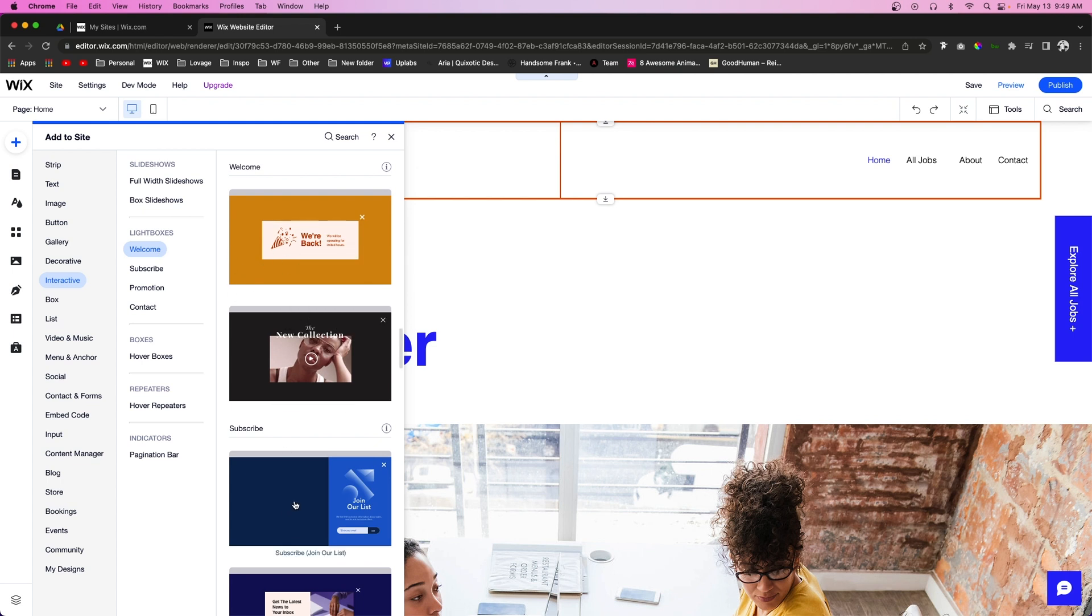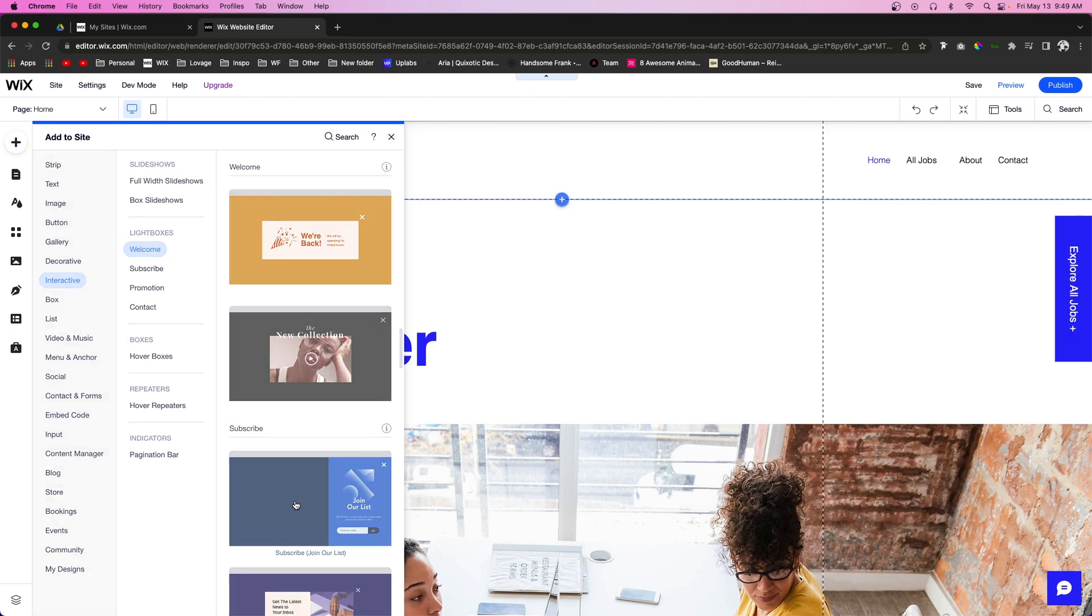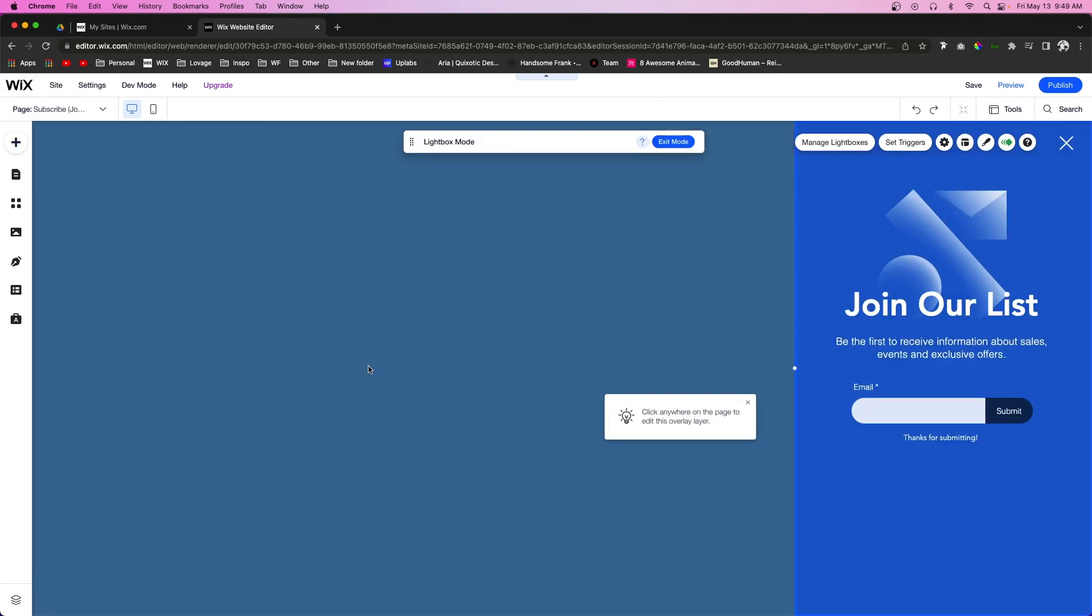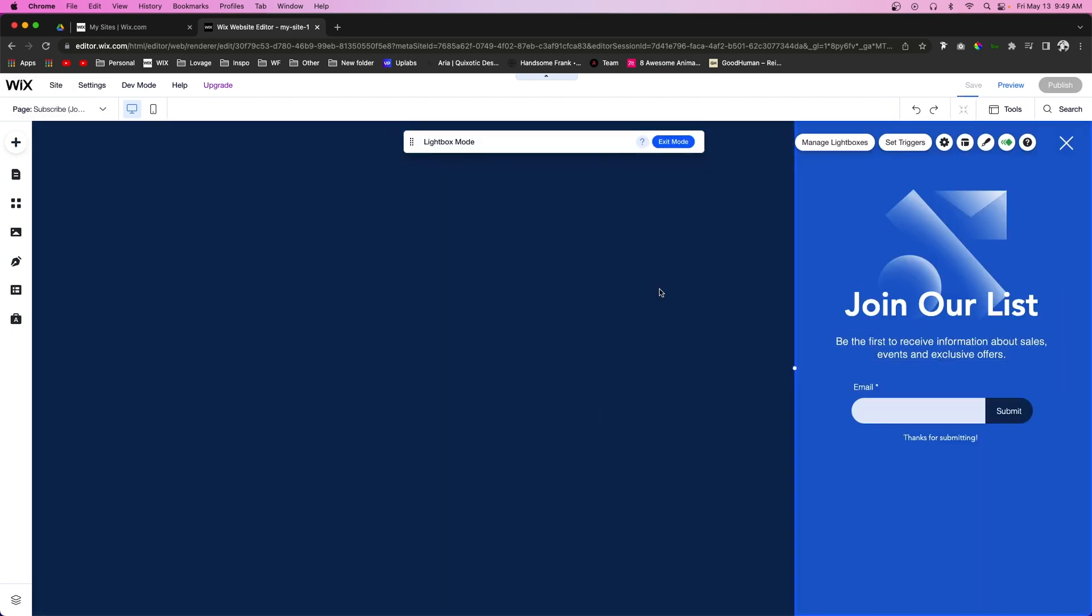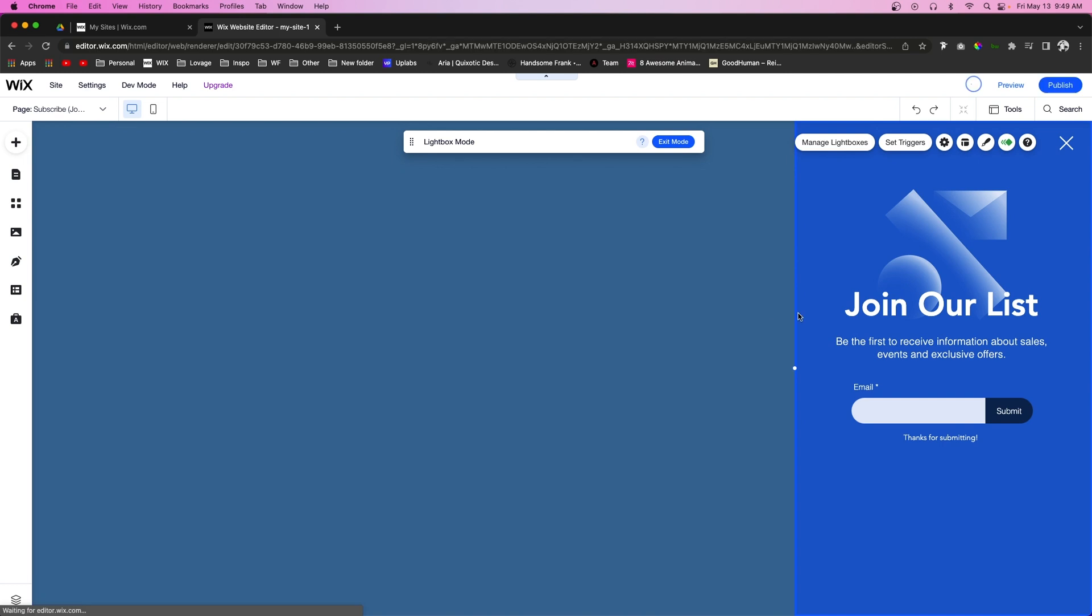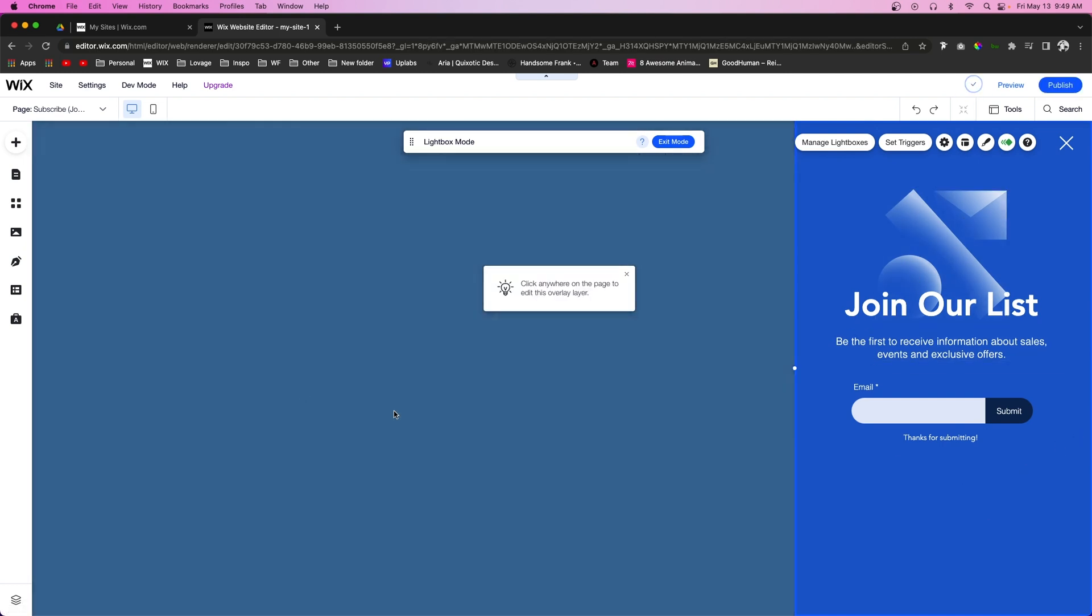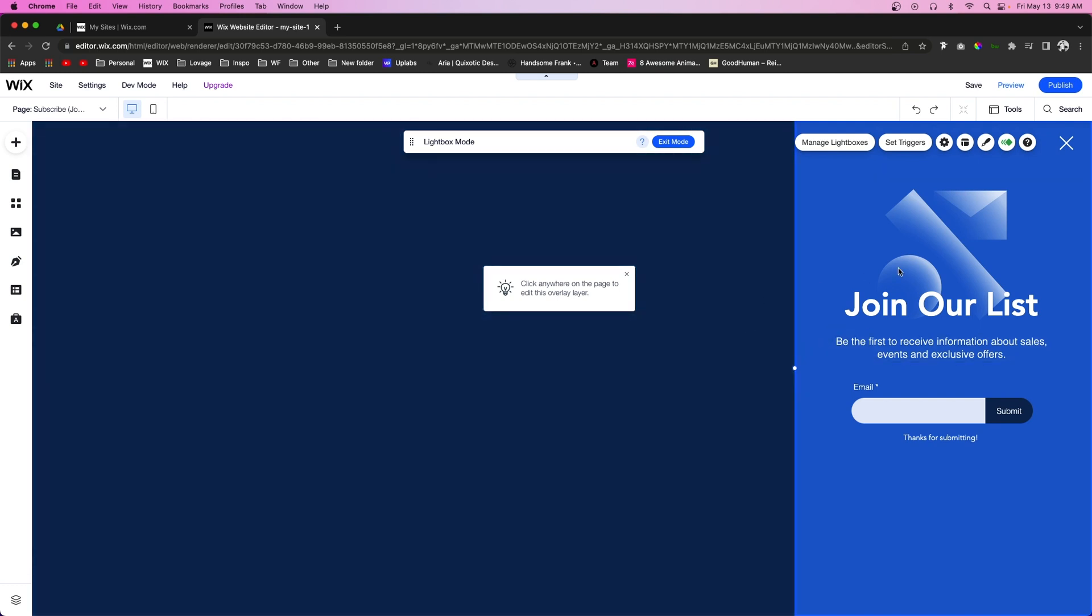Once we add it, this is what we're going to see. We're going to see kind of like a container with some content inside of it and we're going to see a bunch of empty space.